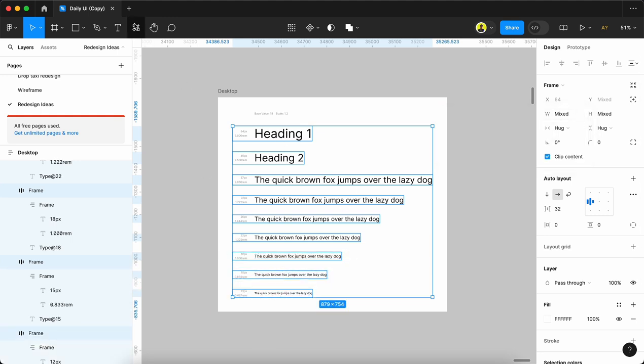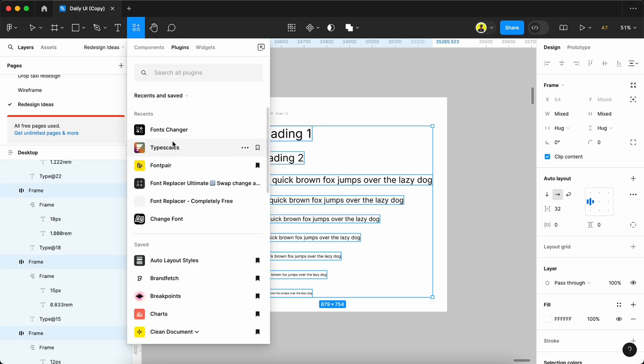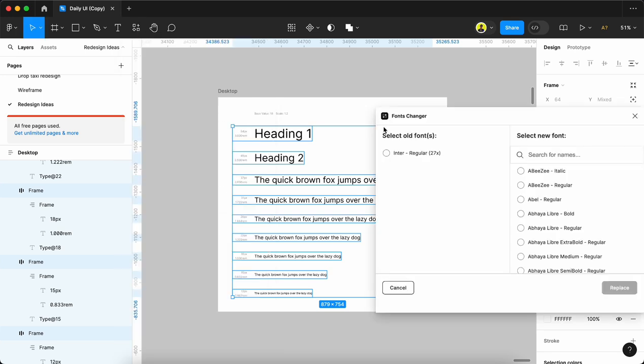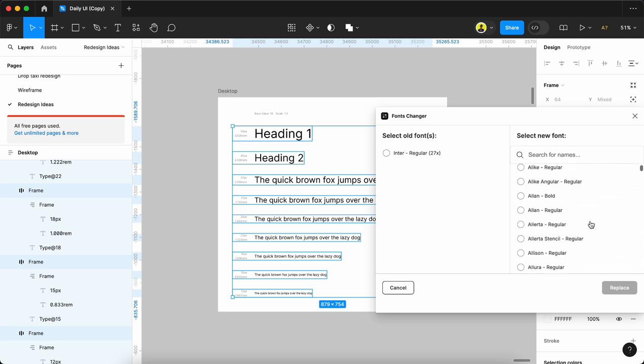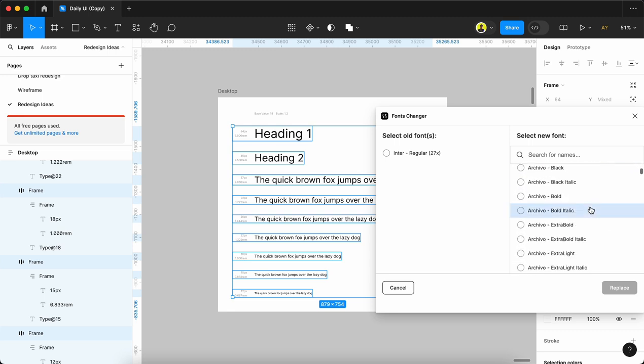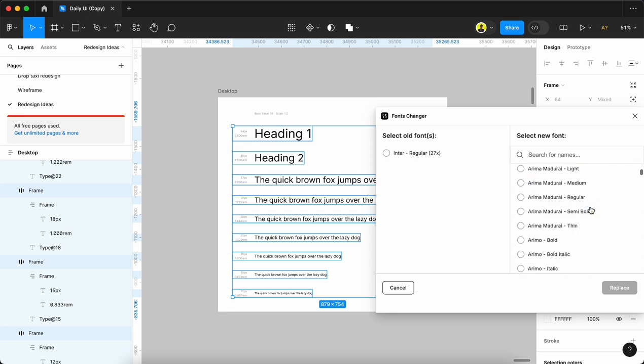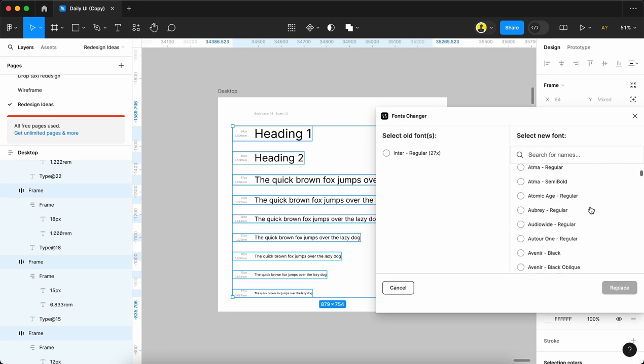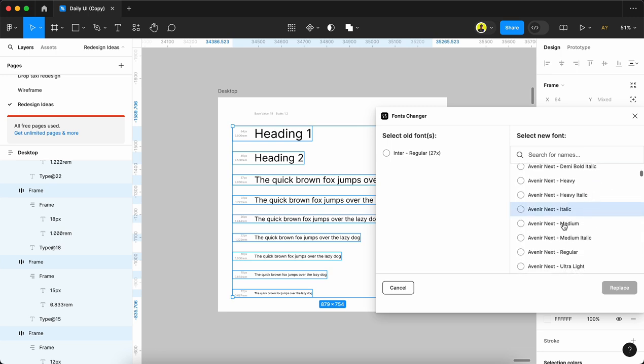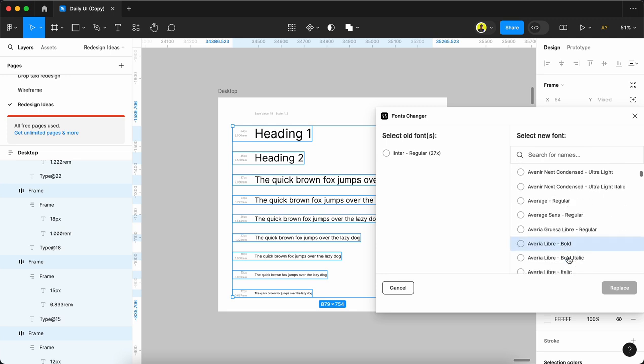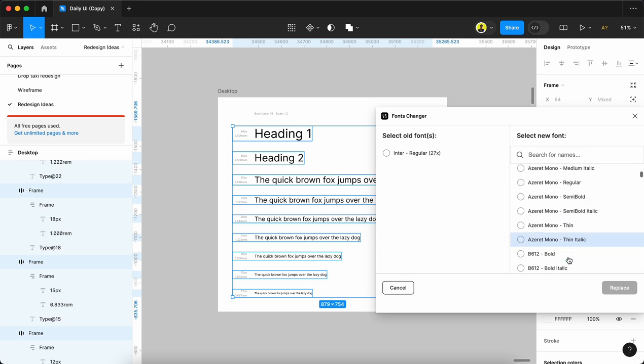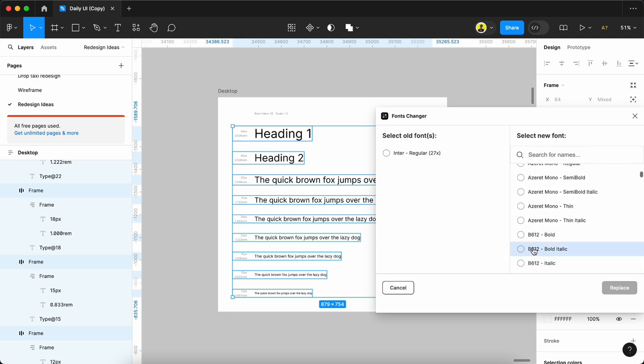If we use Font Changer, it shows all our fonts - for example, all are Inter. If we need to change Inter to another font, we can choose here. We can scroll and find lots of fonts - italic, medium, regular, ultralight, whatever we need. If we want a specific font, we can just click the radio button.